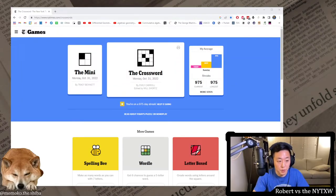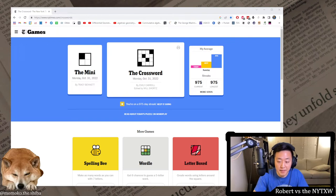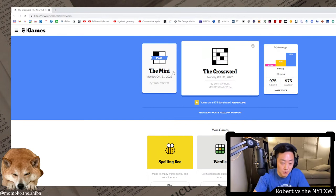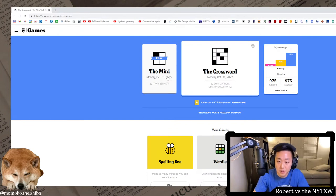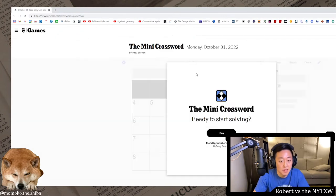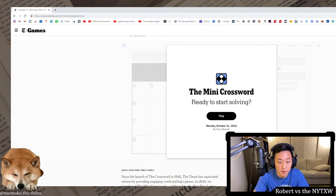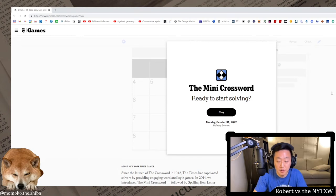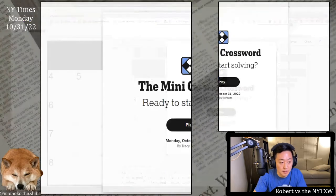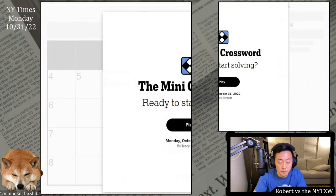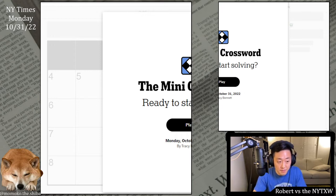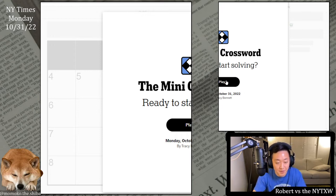Hello and welcome to a Momo Monday here on Robert versus the New York Times Crossword. Today we're going to do the Halloween puzzles, the Monday October 31st, 2022 crosswords. Here is your spoiler alert for the Monday mini. If you'd like to play along, pause the video here, click on the link in the description below. The mini is always free to play, and go visit Momo on Instagram at momoko.the.shiba.